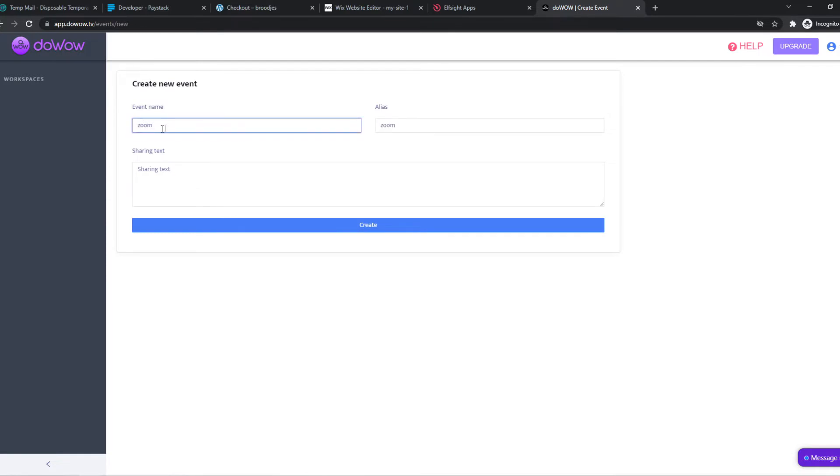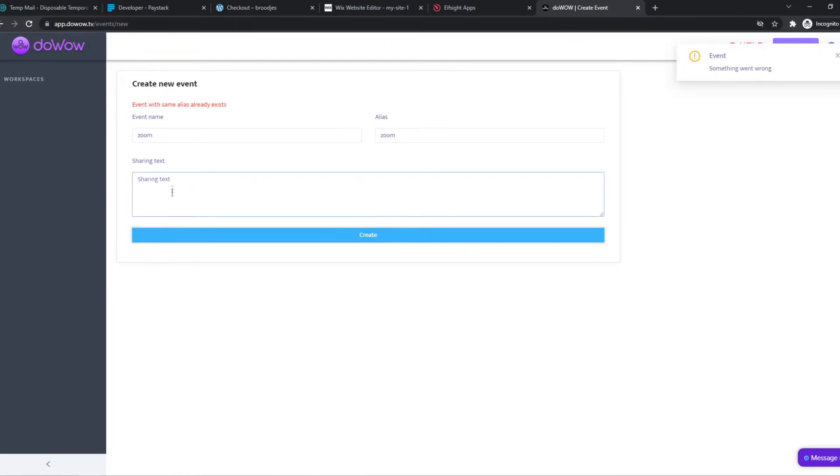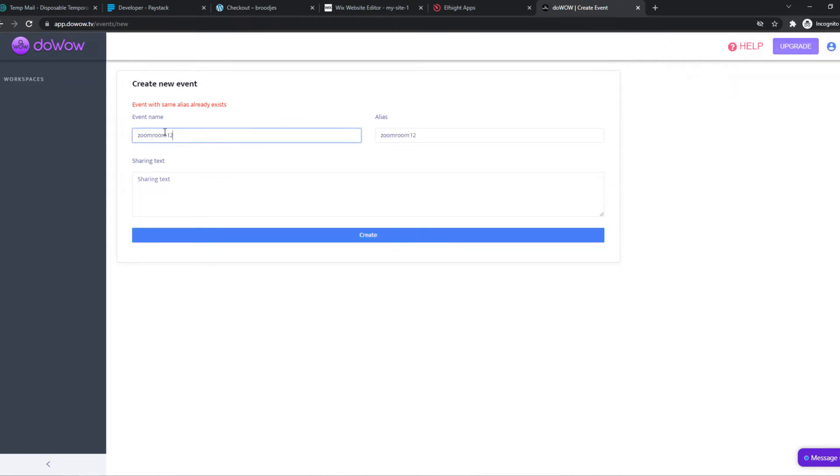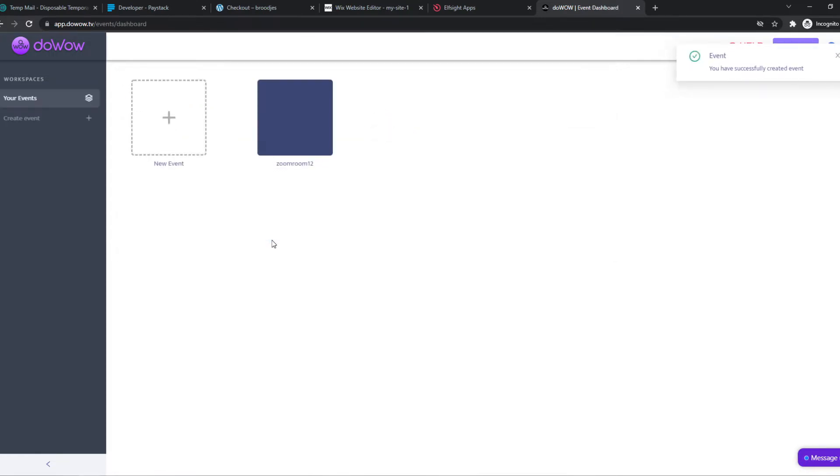Let's name this Zoom and then create. So let's create this Zoom Room 12, something like that. Doesn't really matter.